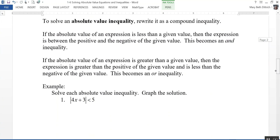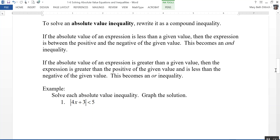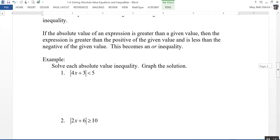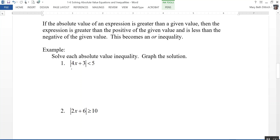To solve an absolute value inequality, rewrite it as a compound inequality. If the absolute value of an expression is less than a given value, the expression is between the positive and negative of that value — this becomes an AND inequality. Let's look at an example: the absolute value of 4x plus 3 is less than 5. Since it's a less-than, it turns into an AND inequality.